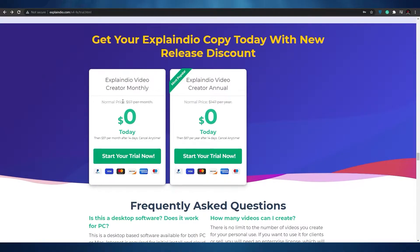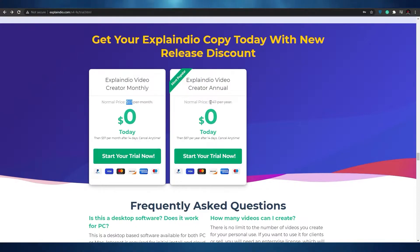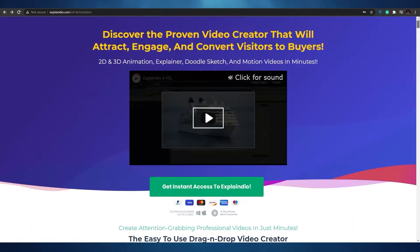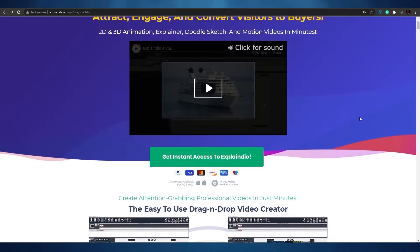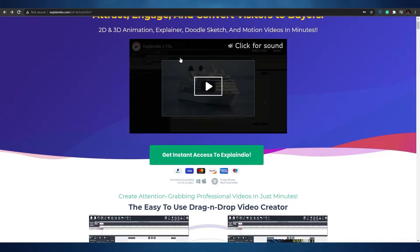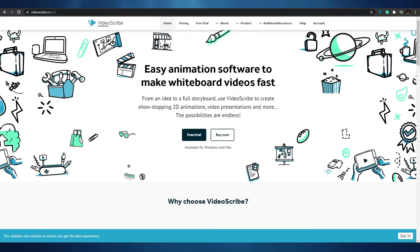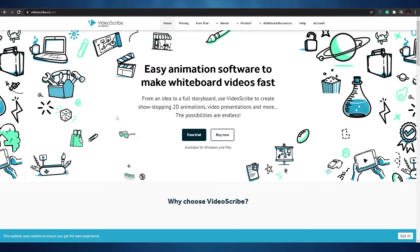Before moving on, Explaindio offers a free trial. The paid plans are $57 a month for the Creator Monthly plan and $147 per year for the Creator Annual plan, so it's not that expensive. Now let's move on to application number four, which is called VideoScribe.